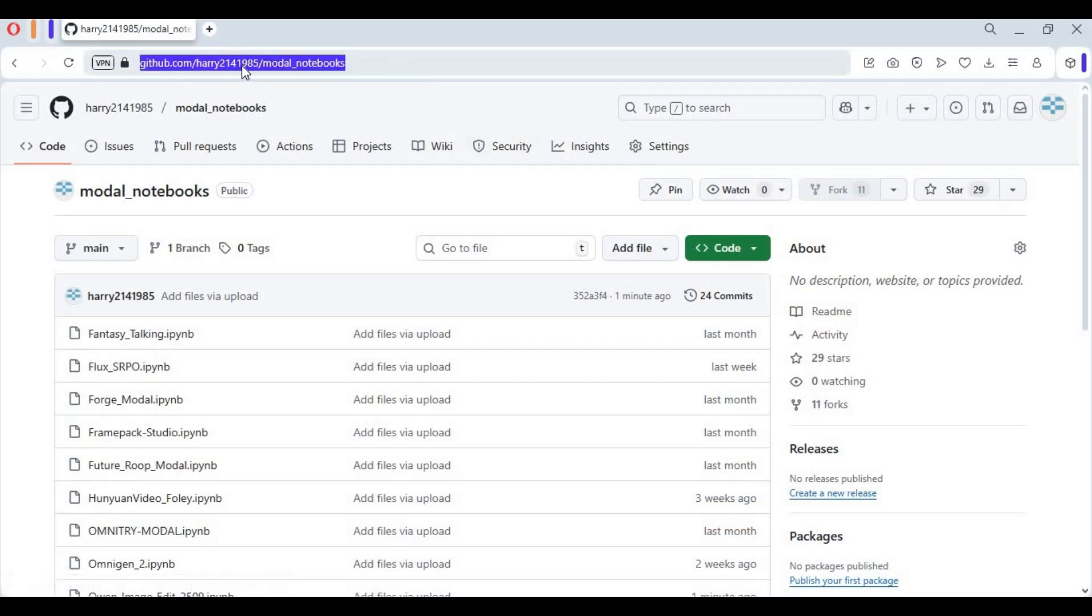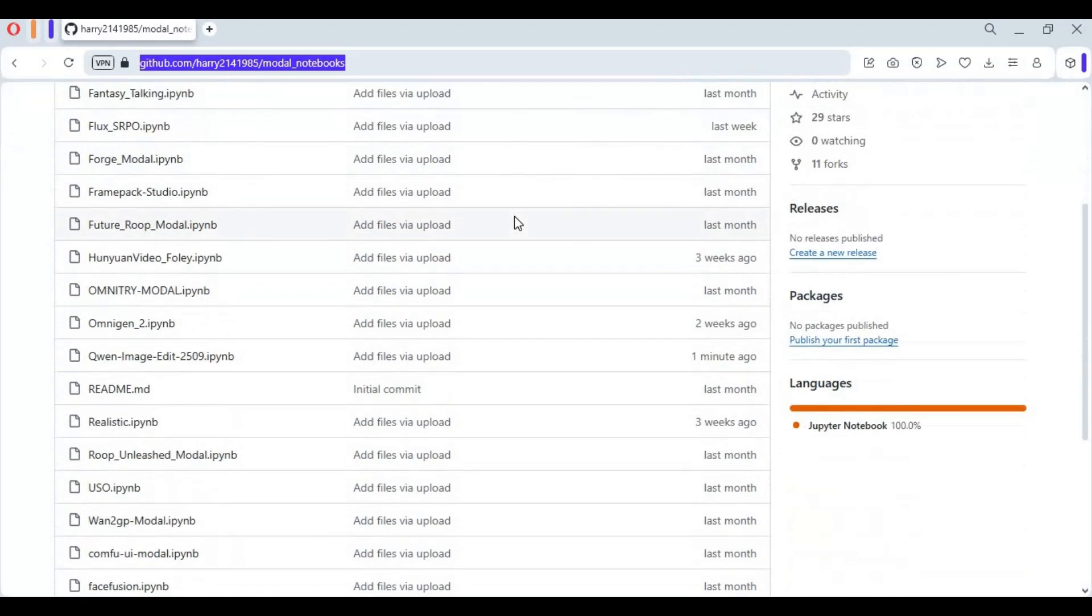Click on the GitHub link in my description to download the Qwen Image Editor notebook. Click on notebook and download it.